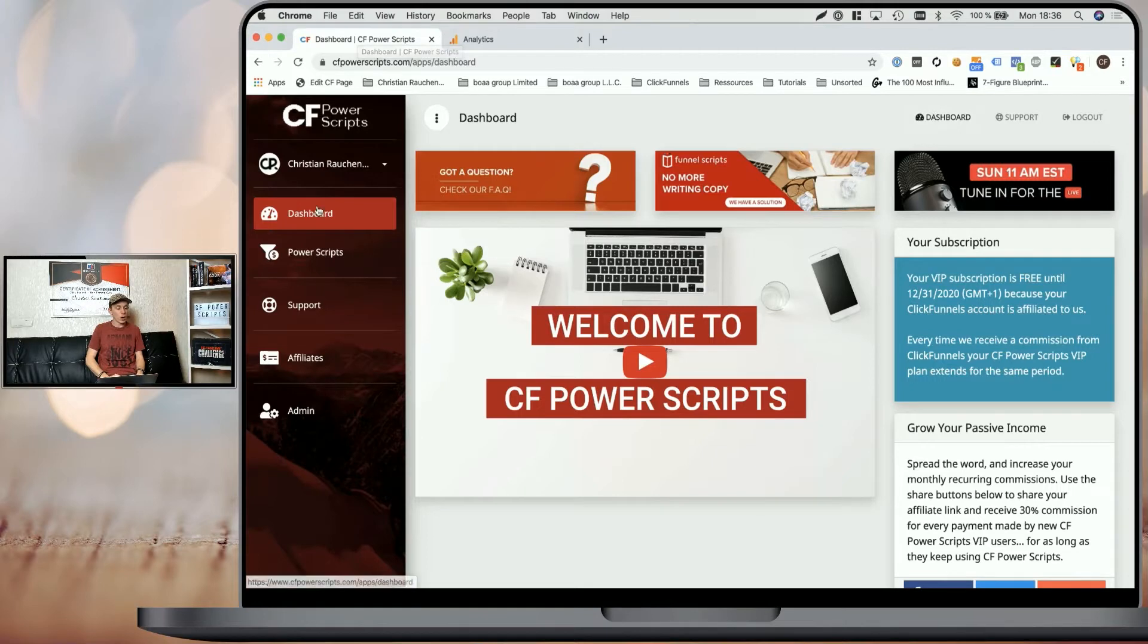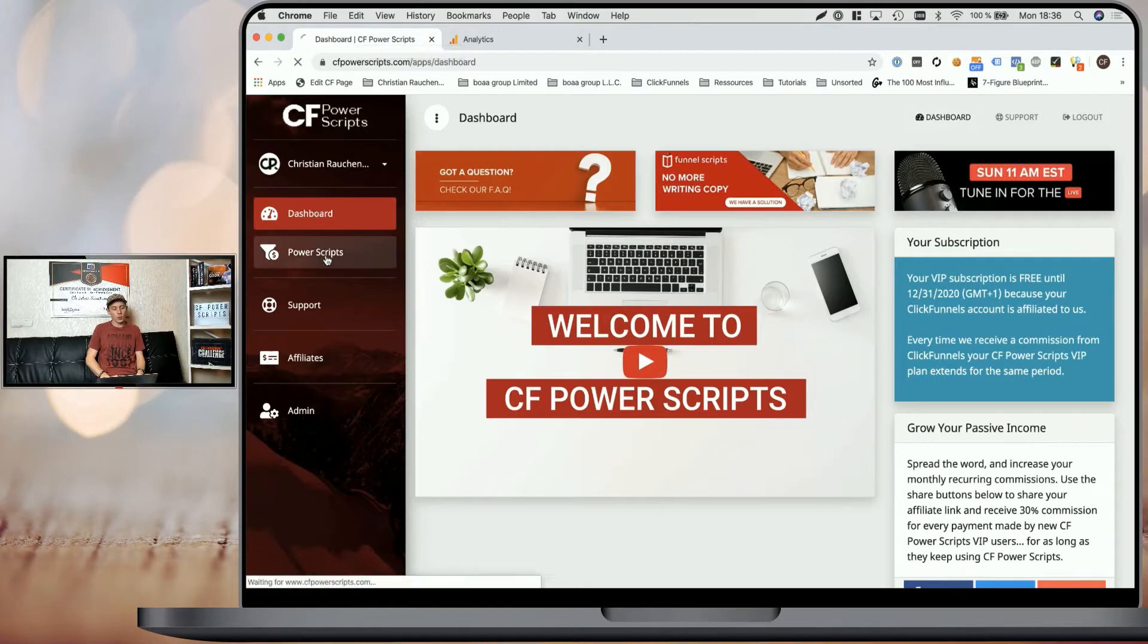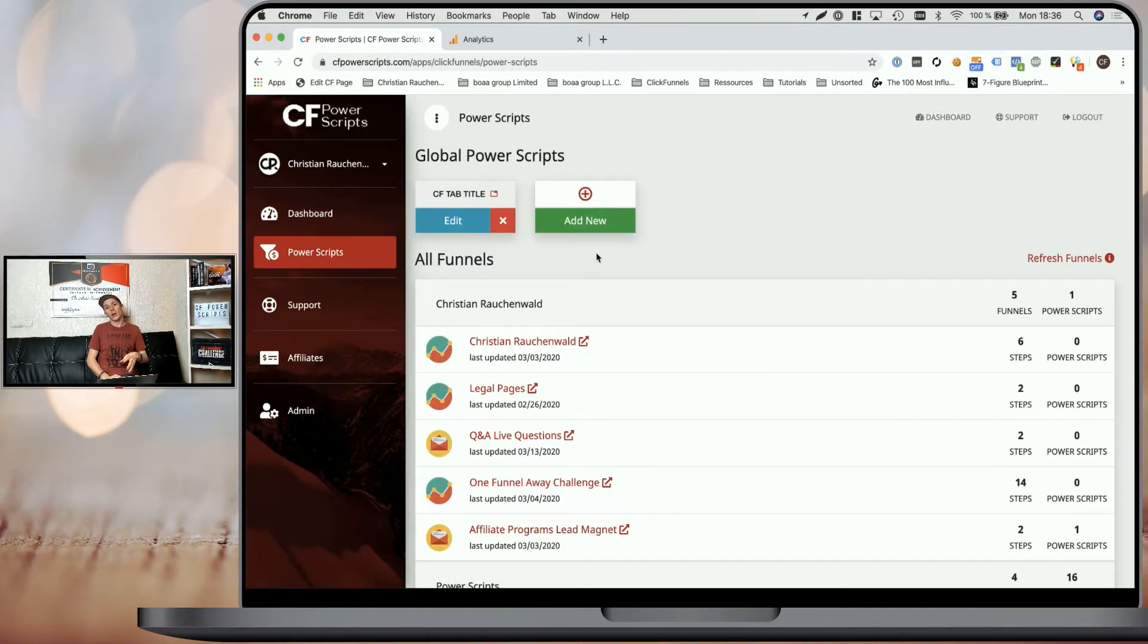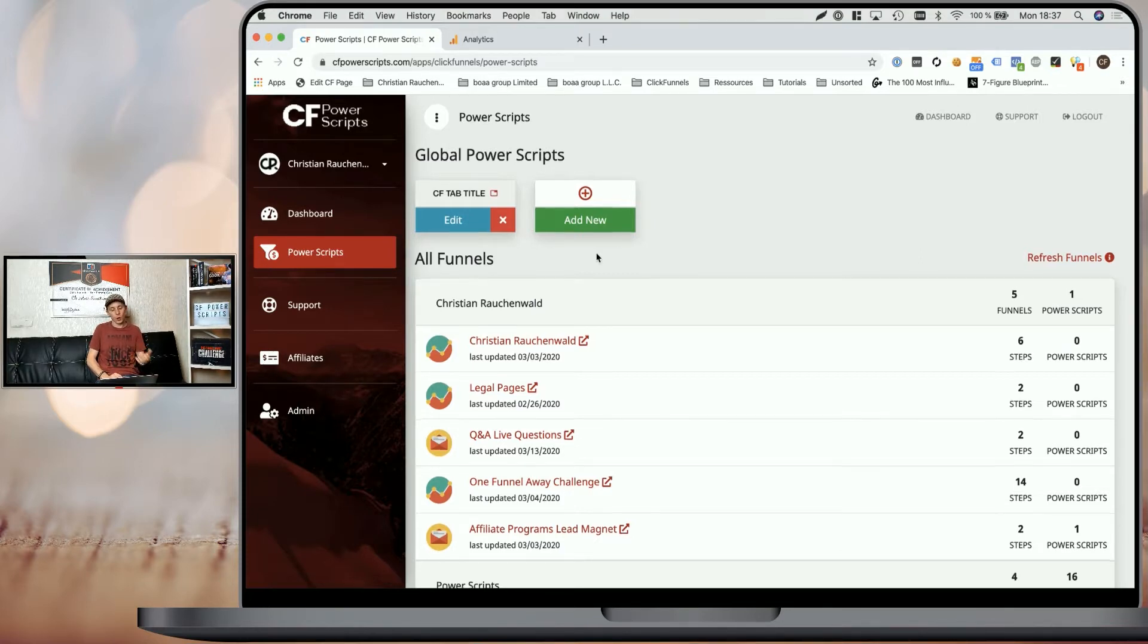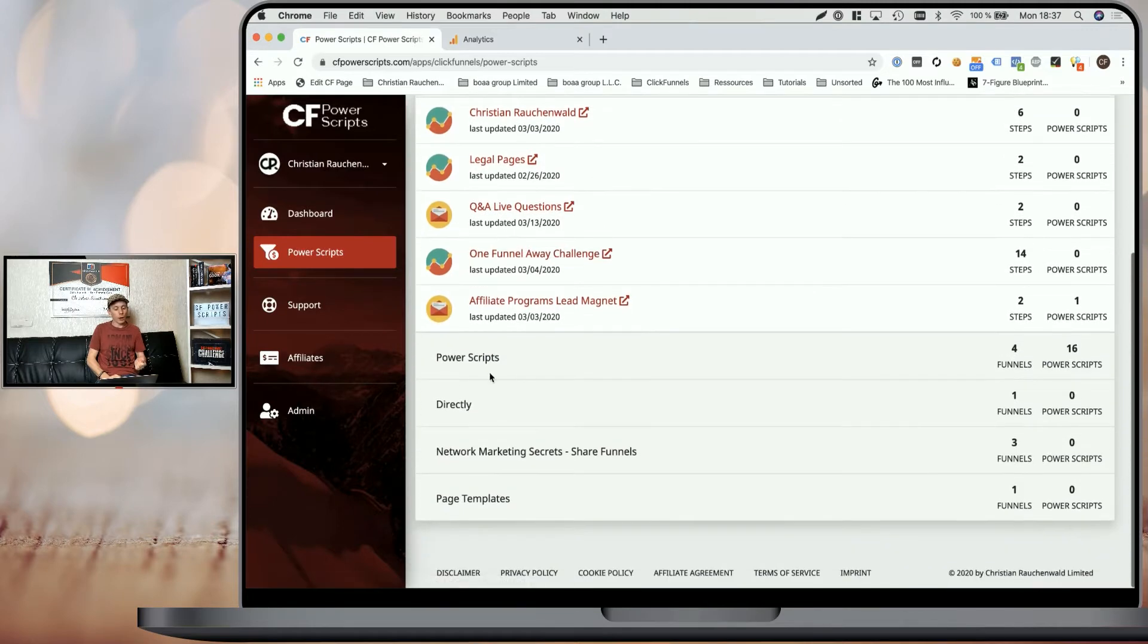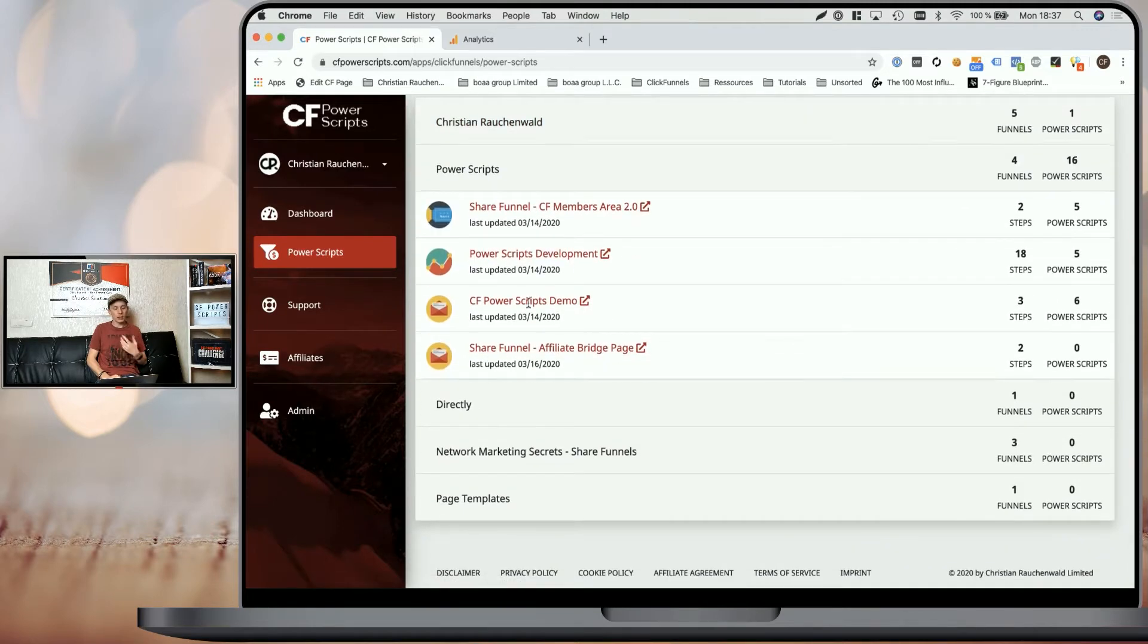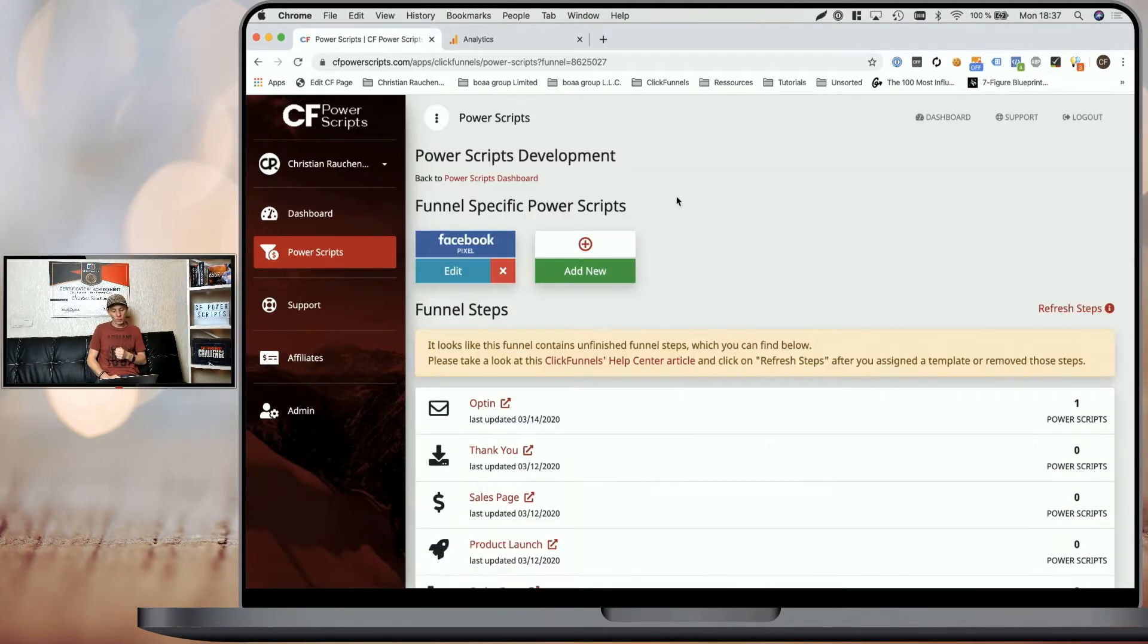In order to get started, you need to log into your CF Power Scripts account and once there head to the Power Scripts section and either add the Google Analytics Power Scripts globally to all of your funnels at once if you want to use the same Google Analytics tracking ID in all of them or like I'm doing, pick the funnel where you want to add the script.